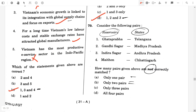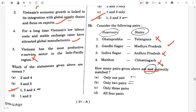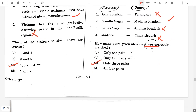Question 70. Consider the following pairs — reservoirs and the state they're located in. They are asking how many pairs are not correctly matched. Gata Prabha is located in Karnataka — false. Gandhi Sagar is located in Madhya Pradesh — true. Indira Sagar is located in Madhya Pradesh — false. Maithon is located in Jharkhand — false. So only one pair is correct; three pairs were not correctly matched. The answer will be C.